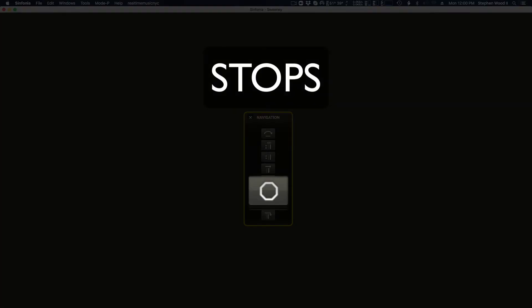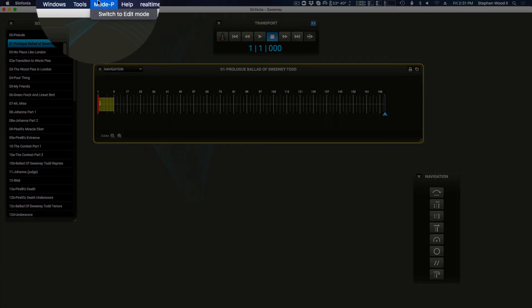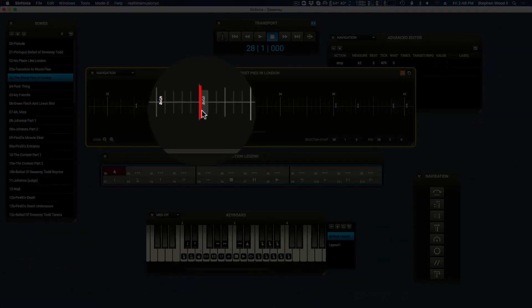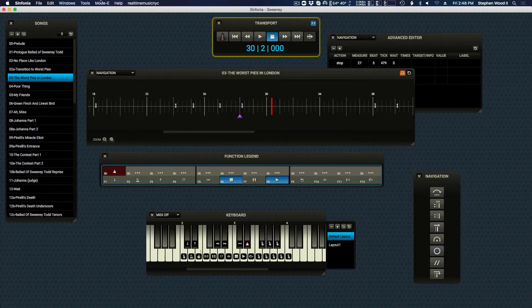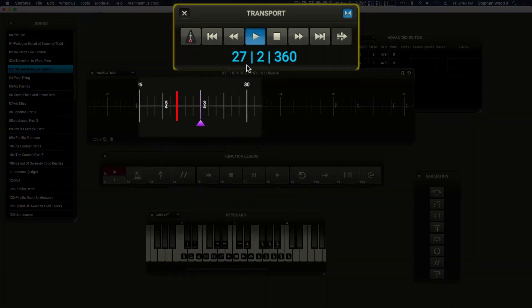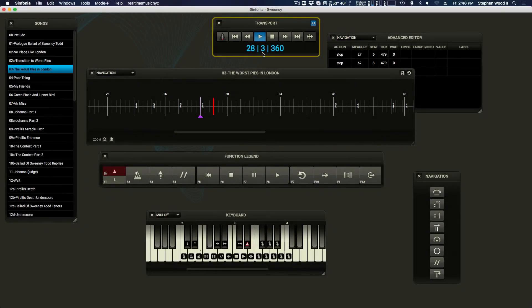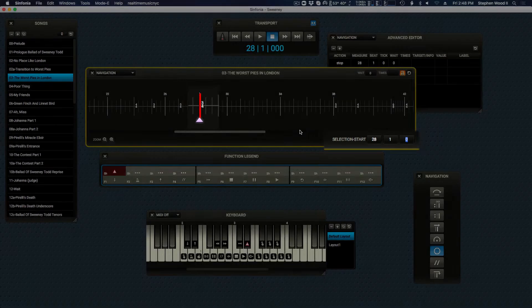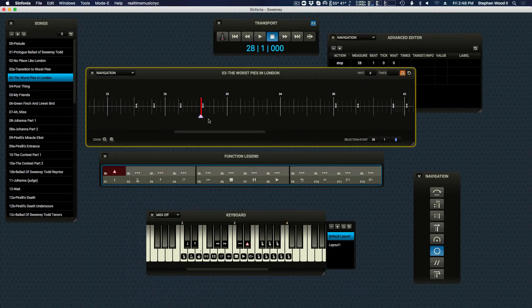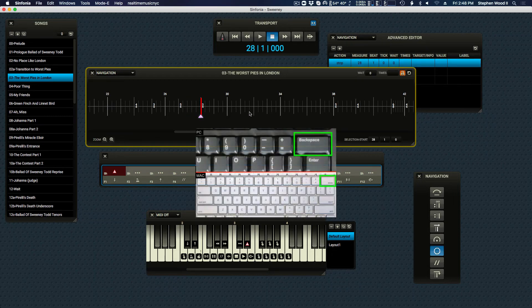A stop event will stop playback when its location is reached. This is useful for caesuras, where the orchestra is meant to stop playing and not resume until dictated by the conductor. To add a stop, enter edit mode and select the location for the stop by clicking in the timeline, then press the stop icon to add a stop at that location. You can adjust the stop event by selecting it in edit mode and changing its location attributes. To delete a stop event, click on it while in edit mode and press the Delete key on your QWERTY keyboard.